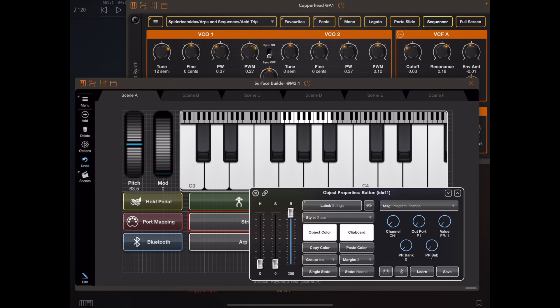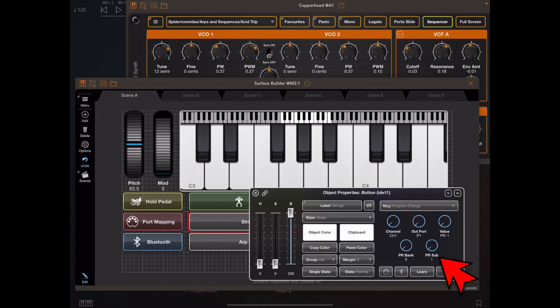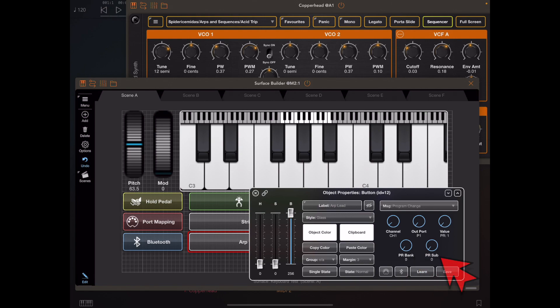The Strings button is referencing patch one from bank zero, sub-bank one, and the Arp Lead is referencing program one from bank zero, sub-bank zero.